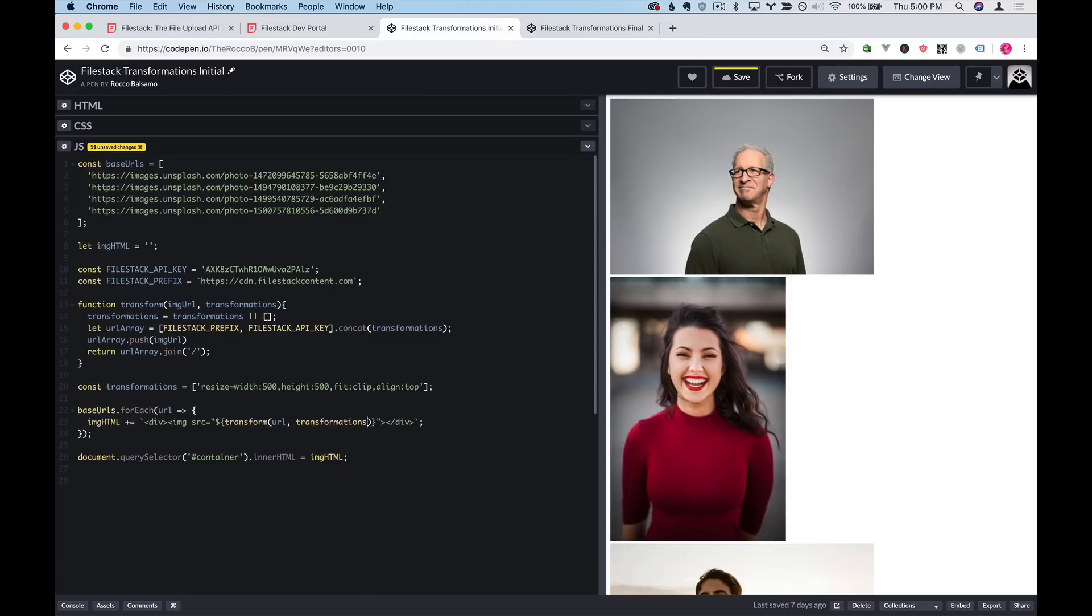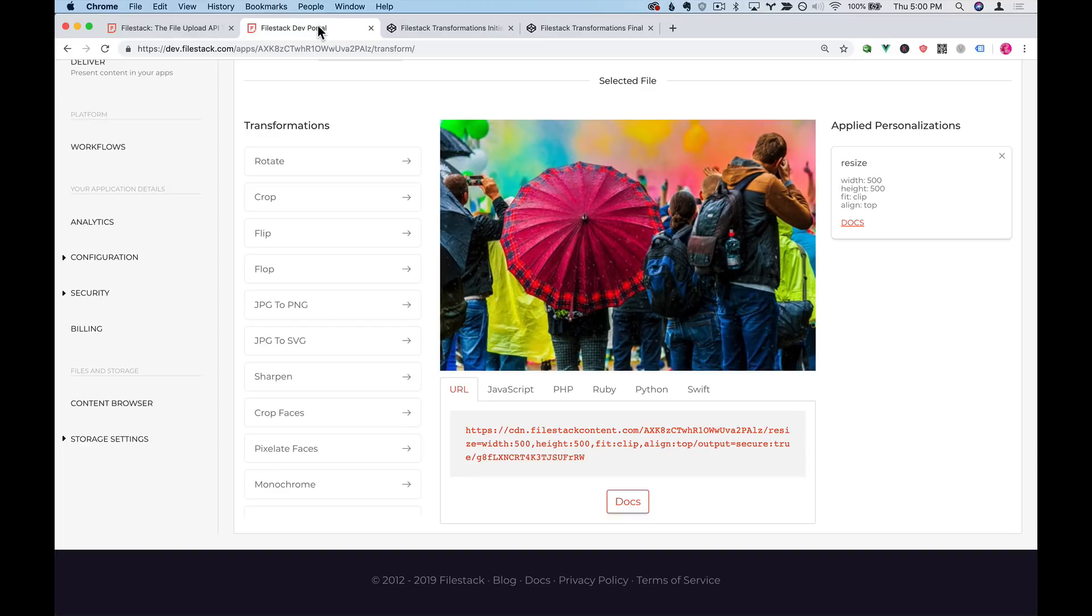And at this point we have images that are a much more manageable size. Now one thing that Filestack can do that's actually quite impressive is actually find the faces that are in an image. Let's take a look at how that works.